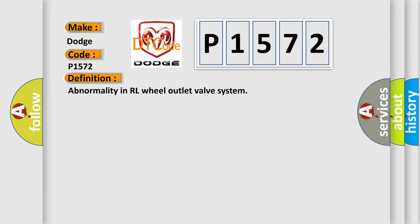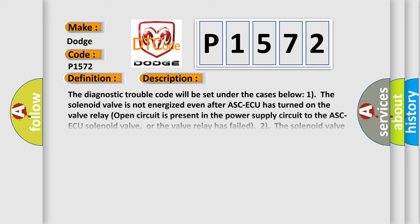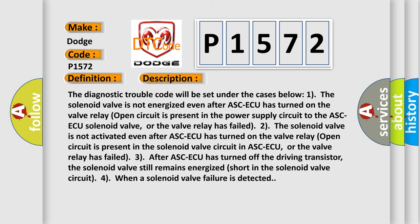Abnormality in RL wheel outlet valve system. And now this is a short description of this DTC code. The diagnostic trouble code will be set under the cases below: 1. The solenoid valve is not energized even after ASCAQ has turned on. The valve relay open circuit is present in the power supply circuit to the ASCAQ solenoid valve, or the valve relay has failed. 3. After ASCAQ has turned off the driving transistor, the solenoid valve still remains energized short in the solenoid valve circuit, or when a solenoid valve failure is detected.